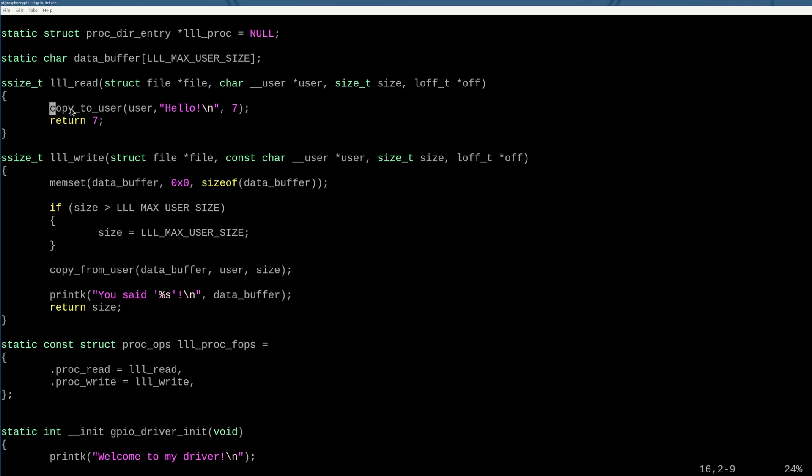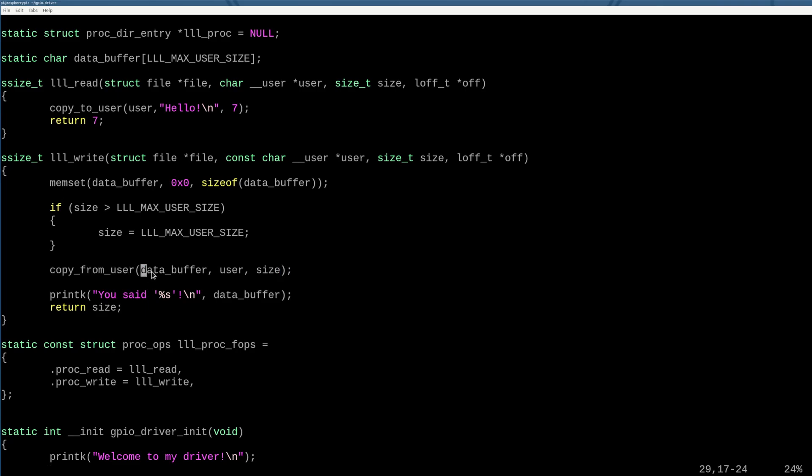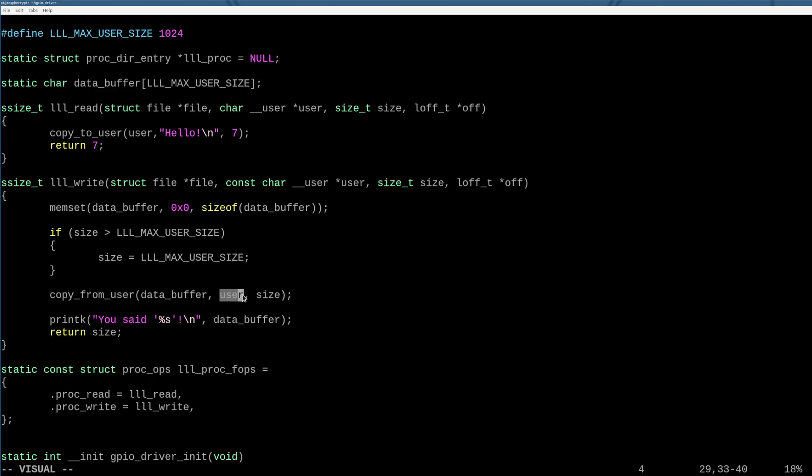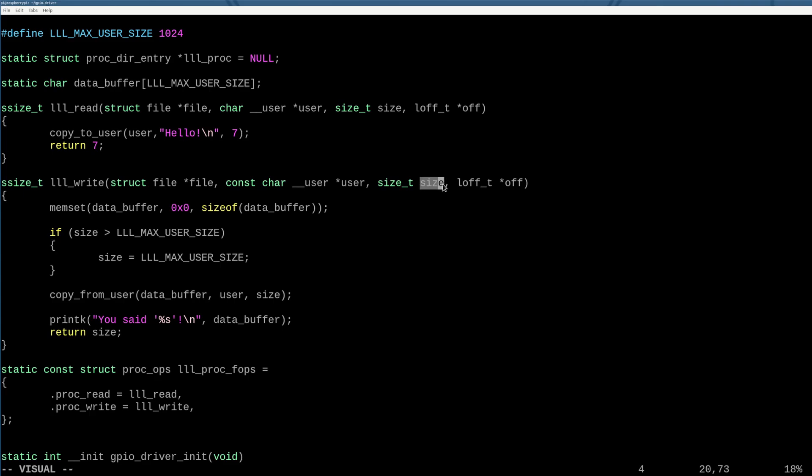And then similar to how we did a copy_to_user before, we're going to copy_from_user, the destination is the data buffer in kernel mode here, source is this user buffer here and size is the now capped off size that they gave us from the function, right?